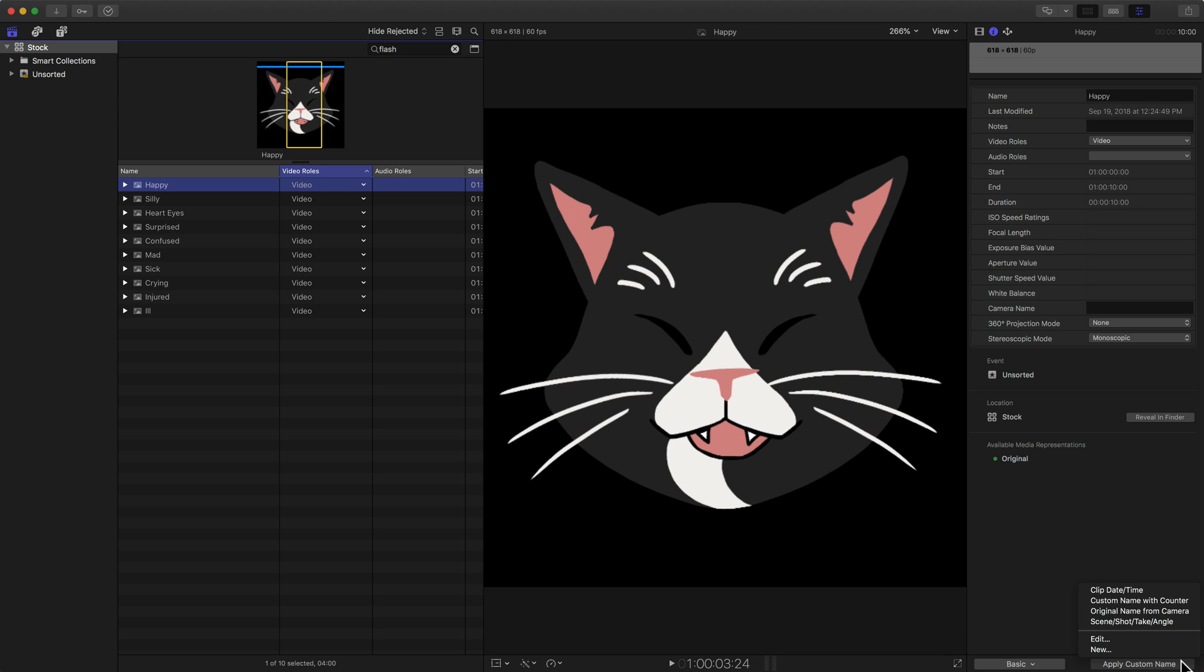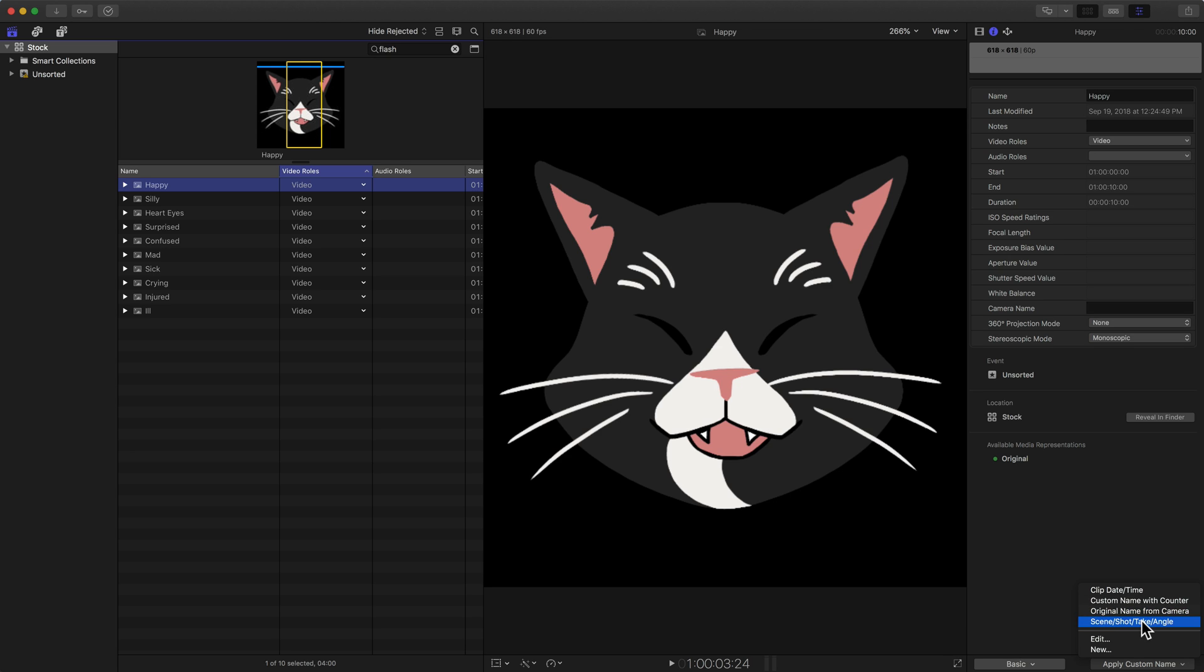There's some really cool features in Final Cut, and this one is one of the ones that I see that's very underused. There's a few presets available. So I can apply a custom name like clip date and time, custom name with counter, original name from camera, scene, shot, take, angle.